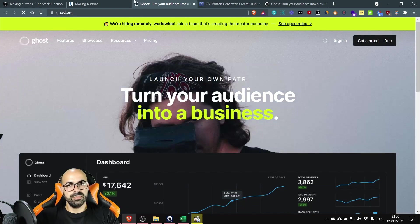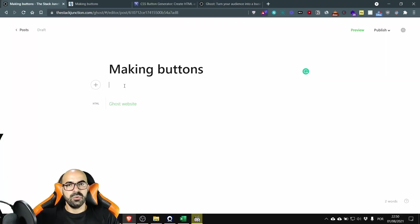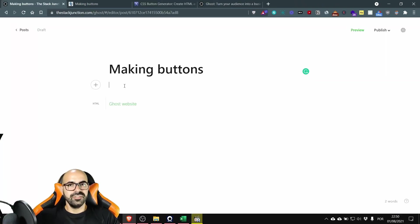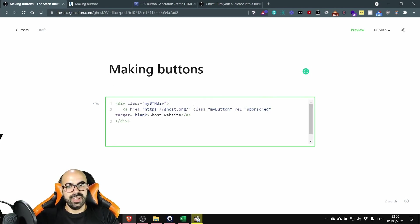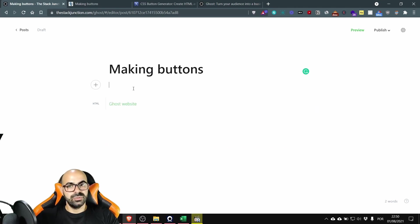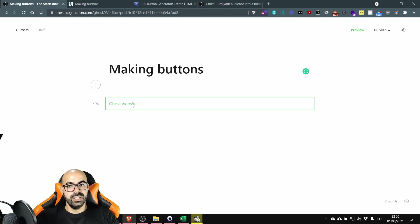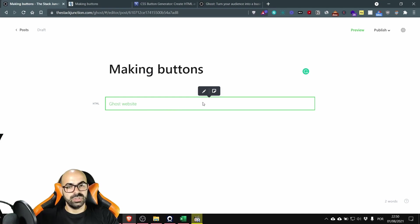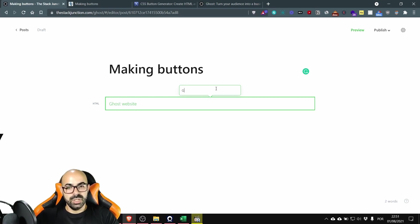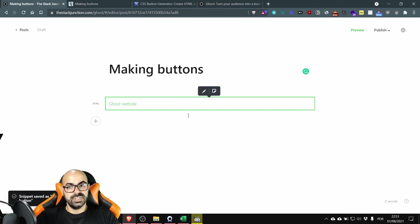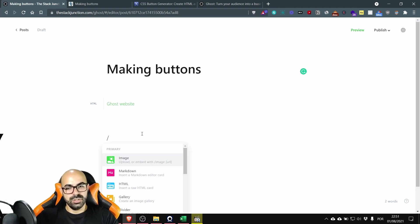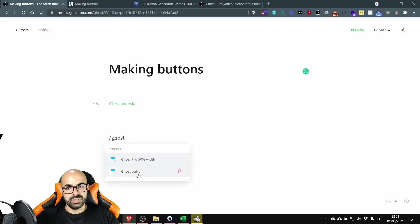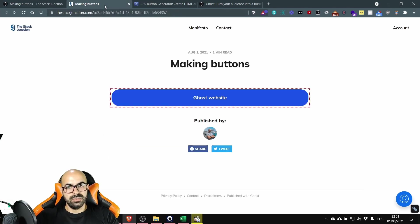Now I have a cool trick for you. You can save your most used buttons as a snippet. What this does is that it saves what you have in the code and makes it easy to use next time when you press the plus to find the card. Okay to save as a snippet you need to press the HTML card once and then press the create snippet. Then you give a name, Ghost button. I'm going to save it, I'm going to create.